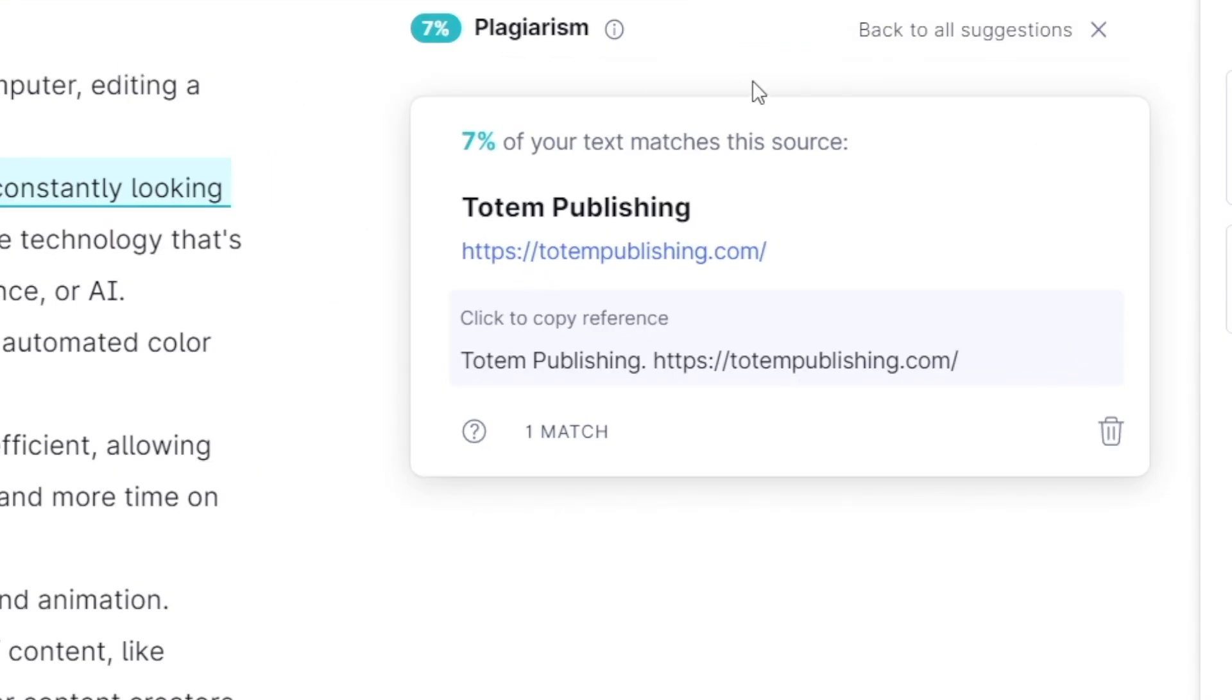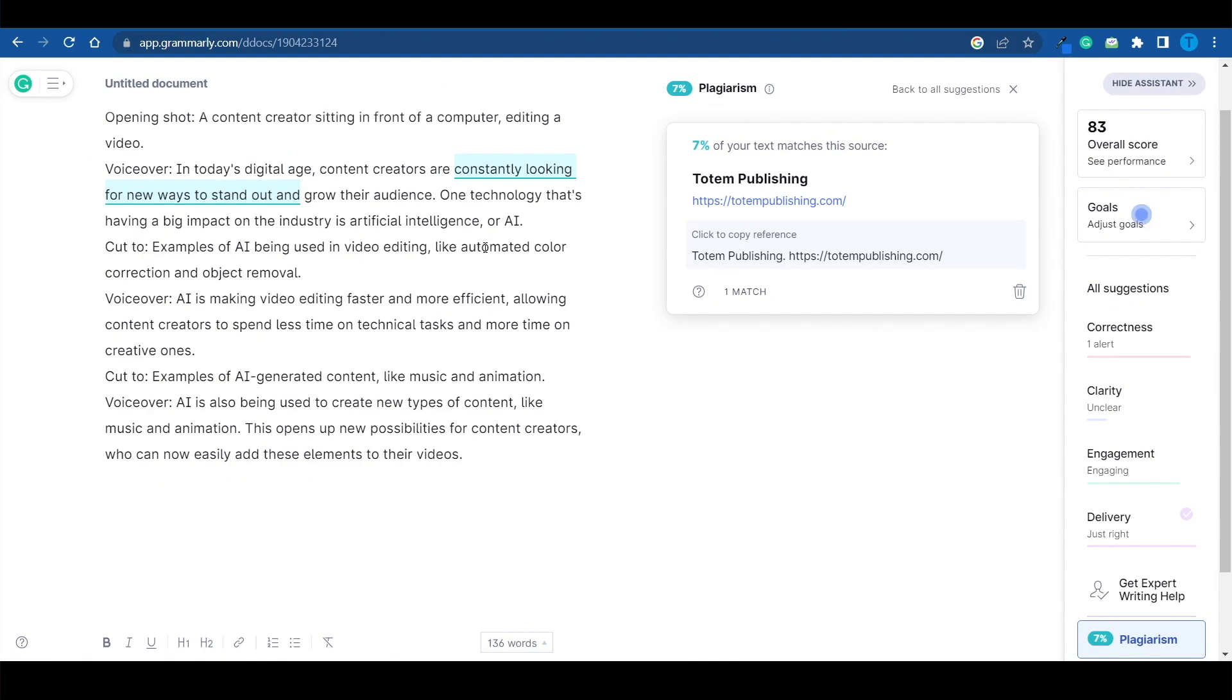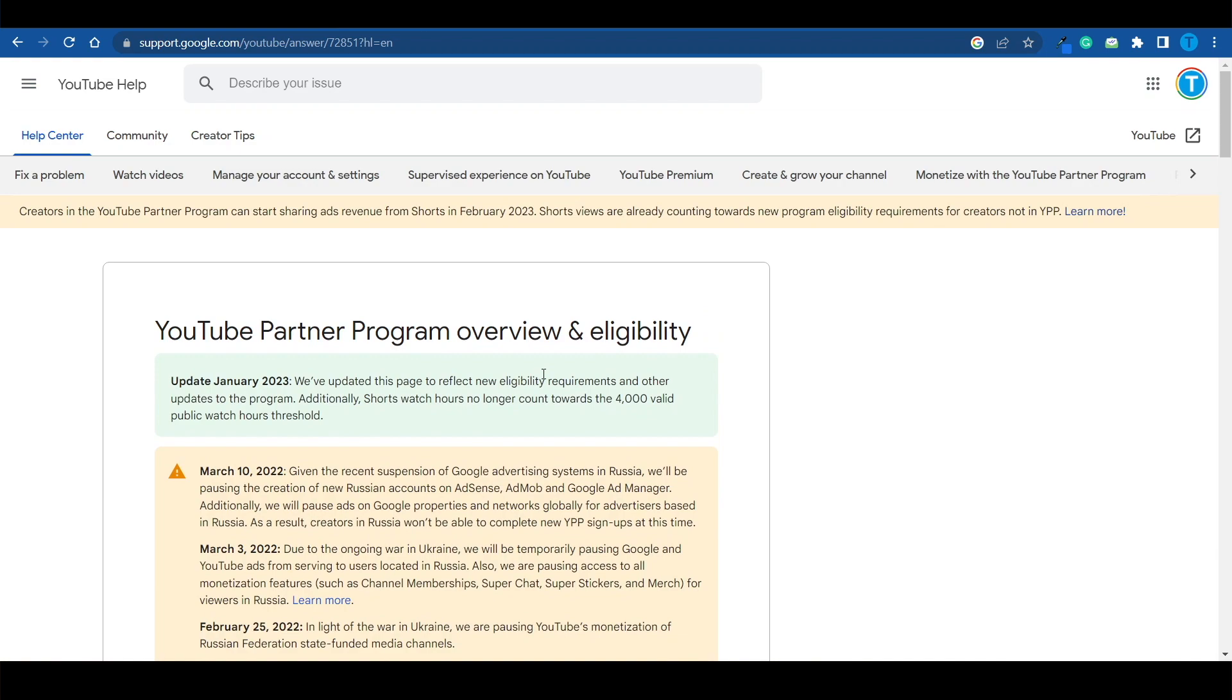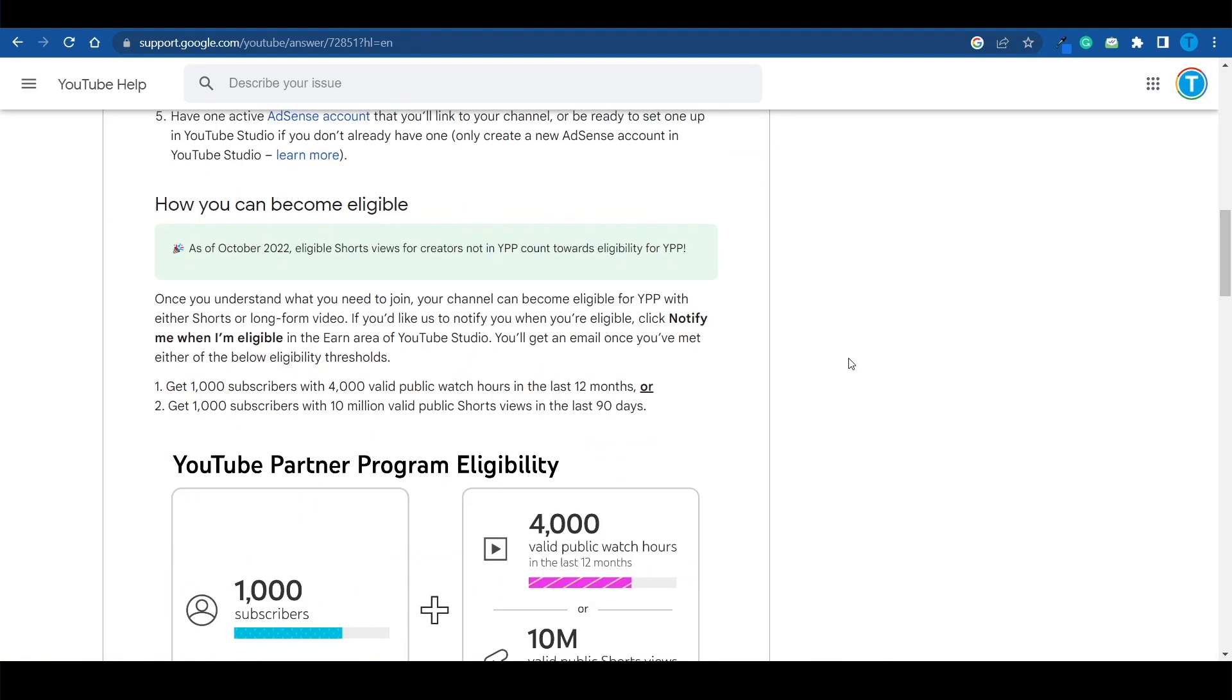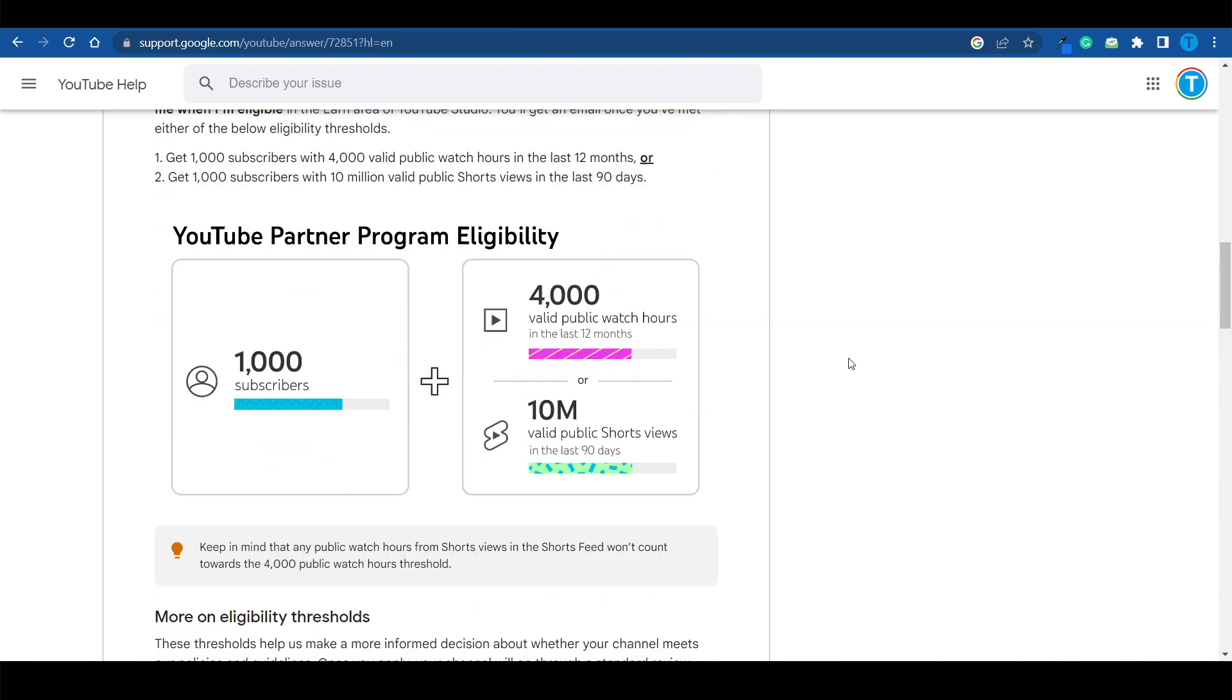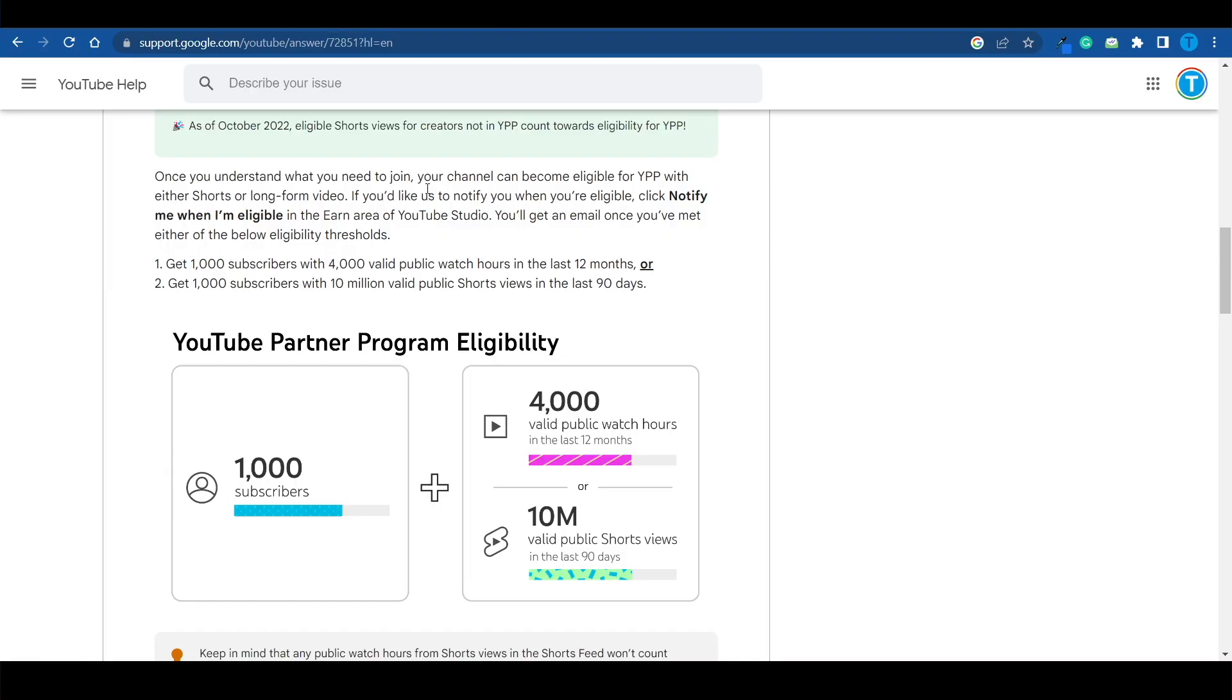There you have it. 7% of it matches this source right here, and that is not too bad. This is a pretty good case because you can quickly change that line, and you're good to go. But in most cases, a higher percentage of the text will match a specific source. And if there's something I have learned about YouTube is that it doesn't like it when you steal other people's work. You want to post original content.